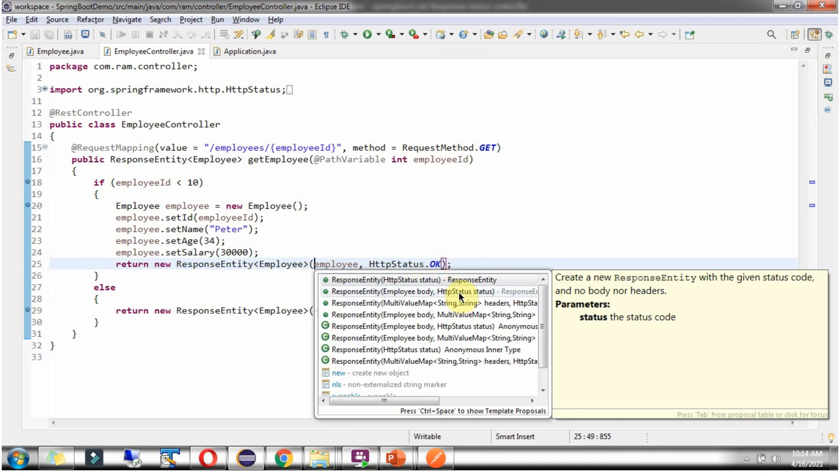This is the way we can set HTTP response status code while sending response back to the client.